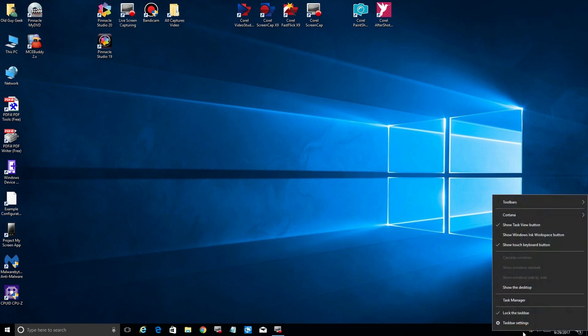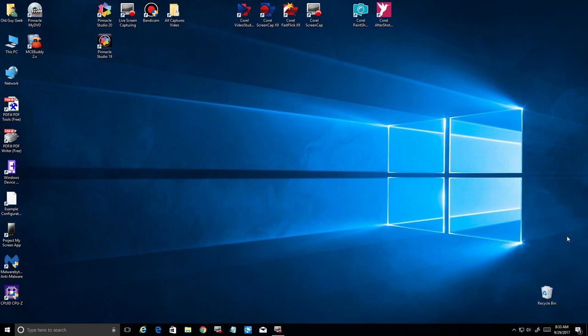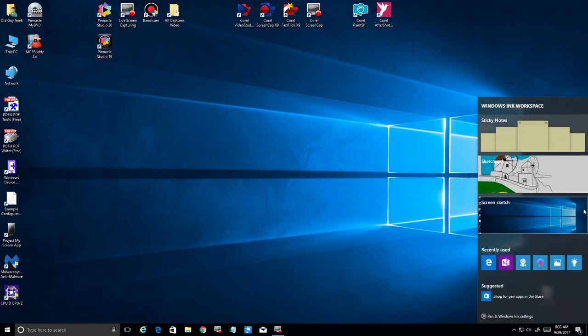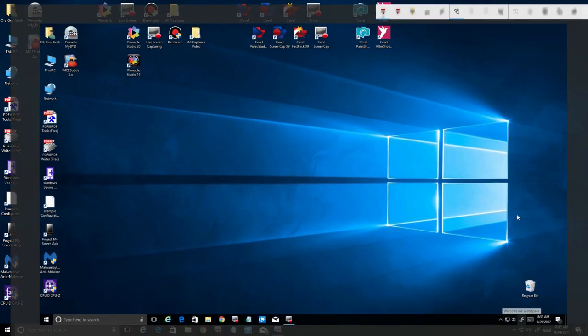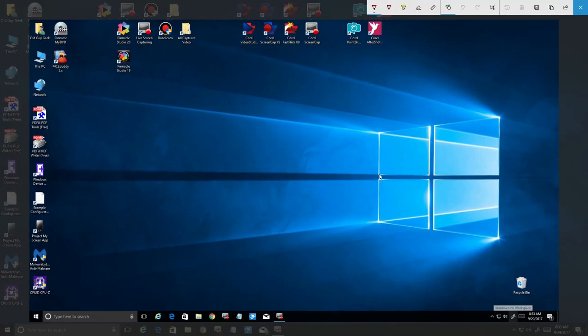You go down here to the taskbar and it'll show the workspace. You click there and you'll see there's a screen sketch right here. So when you click on it, it immediately brings up a snapshot of your screen here. You still have your screen behind it, but here's the snapshot and you have an editing bar up here.